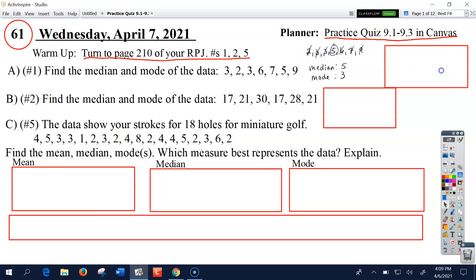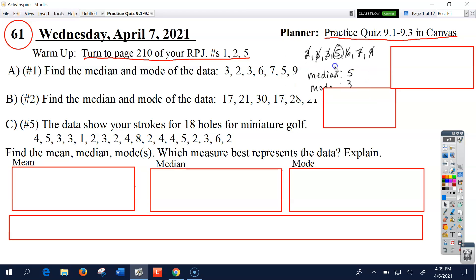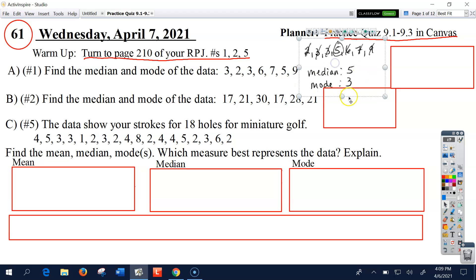To find the median, I put all the numbers in order from least to greatest. Then I start working my way to the center by crossing out one number from the left and the right, going back and forth until I have the center number. Because there was an odd number of numbers, there's only one number in the middle — that's the median.